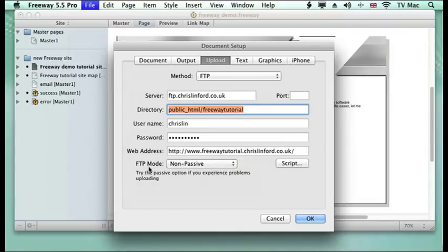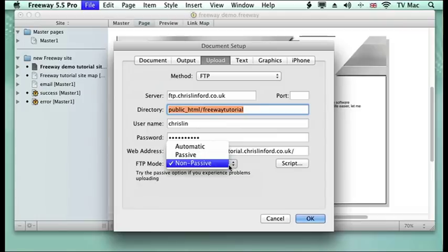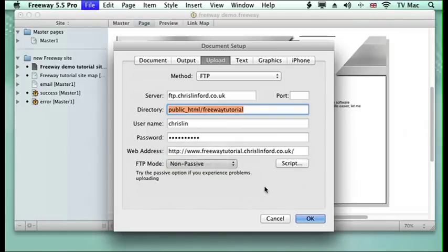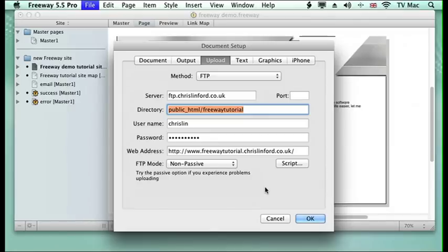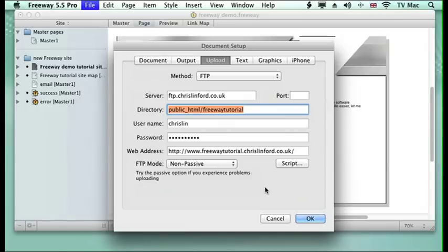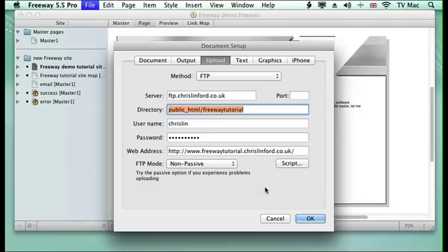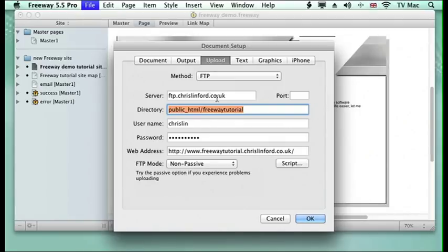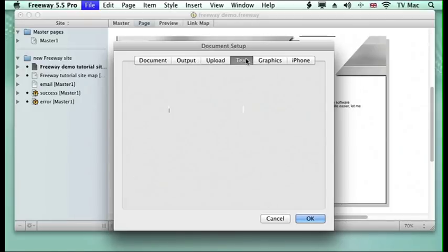This is freewayutorial.chrislinford.co.uk which makes life a bit easier. Then you've got an FTP mode - you might want to turn this on and off, choose passive or non-passive. Different servers require different ways of sending data. If you find non-passive not working for you, your data isn't arriving at your server, then turn it to passive and see what happens. If not, you might need to get in touch with your service provider to see what's happening.